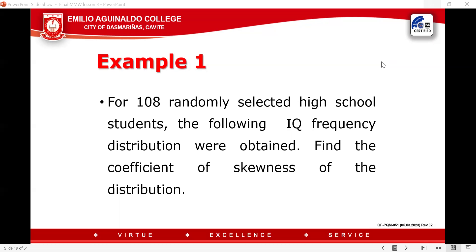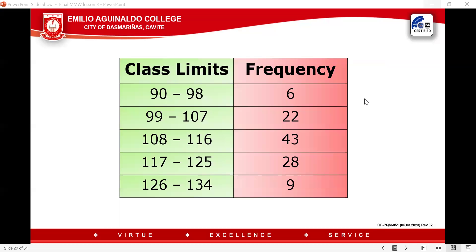I have here an example. For 108 randomly selected high school students, the following IQ frequency distribution was obtained. Find the coefficient of skewness of the distribution. In the first column, we have the class limits and the second column is the frequency. From our previous lesson, we started from the lowest going to the highest, but now we start from the highest going to the lowest.